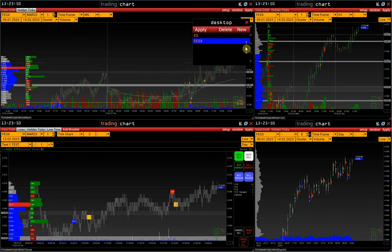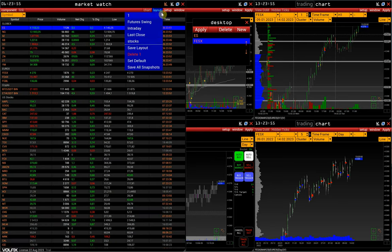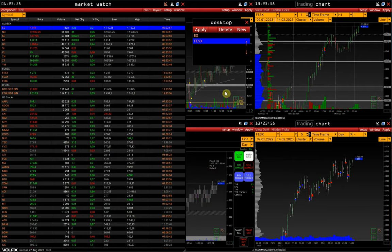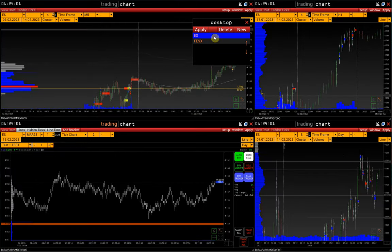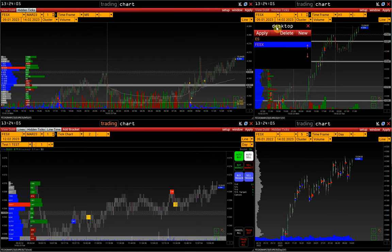And after that, we should re-save the layout: Market Watch, Layout, Save Layout. And now, with one click, we can switch between two window sets.